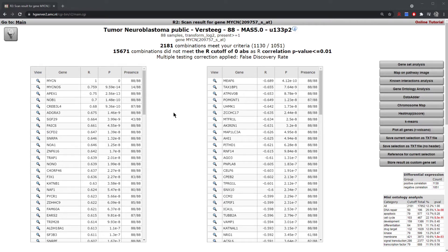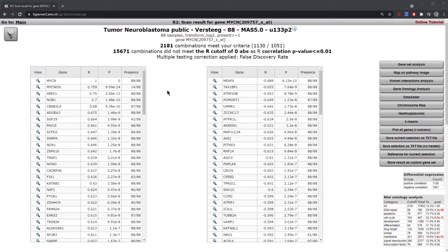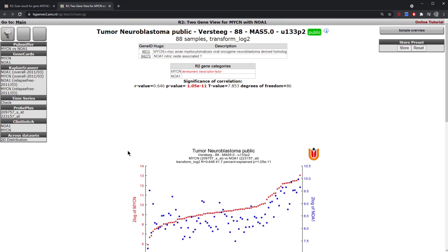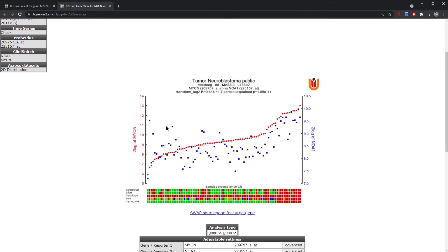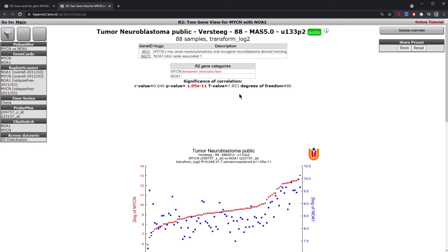What you can see here is we have now been presented with two different tables. The table on the left presents the positively correlated genes — as you can see, MYCN is most positively correlated with itself — and both the Pearson correlation coefficient and the corresponding p-value are shown. By clicking on any gene symbol we are then presented with a two-gene view, which shows the expression of both genes as well as their correlation and significance value.